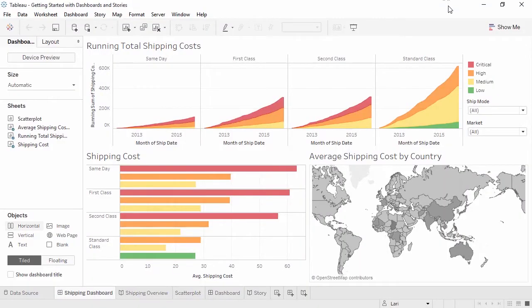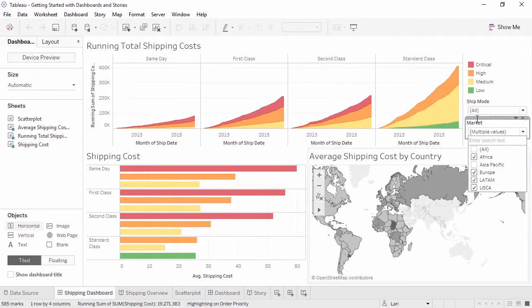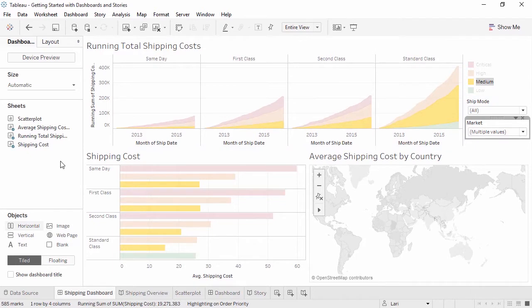Welcome to this Getting Started video on Dashboards and Stories. Dashboards are a way to present one or more views, often with filters, legends, and interactivity tying all the views together. Dashboards can include sheets, text, images, and web pages.